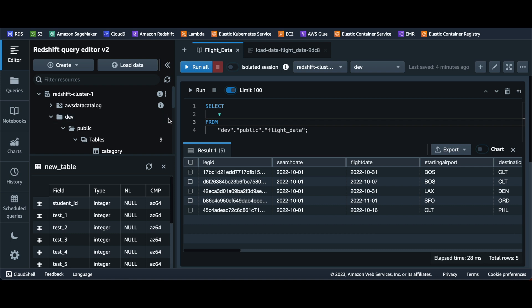That's all in this video — how to load data to Redshift using AWS Glue visual method, Glue notebook, S3 bucket, and from your local computer. Basically four ways to load data to AWS Redshift. Thanks for watching.